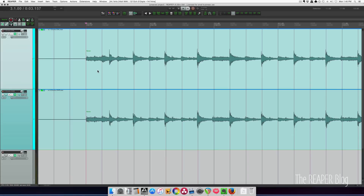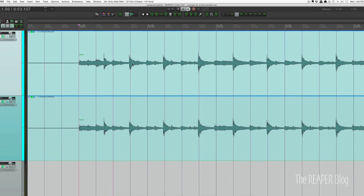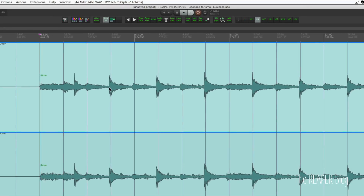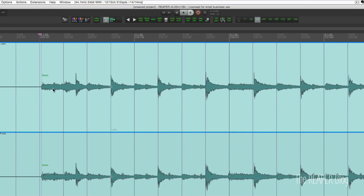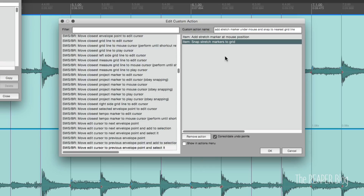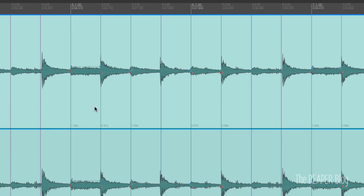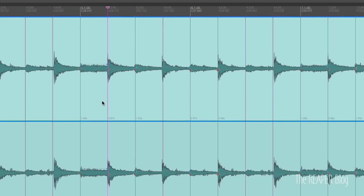This next action is really great if you use a lot of stretch markers. You just hover your mouse over where you want a stretch marker, such as this position here, and then press the letter U, and it snaps in there. So I'm going to put one there, and there, and one there. Add stretch marker at mouse position, snap stretch markers to grid. Super simple, like most of these, but incredibly helpful.